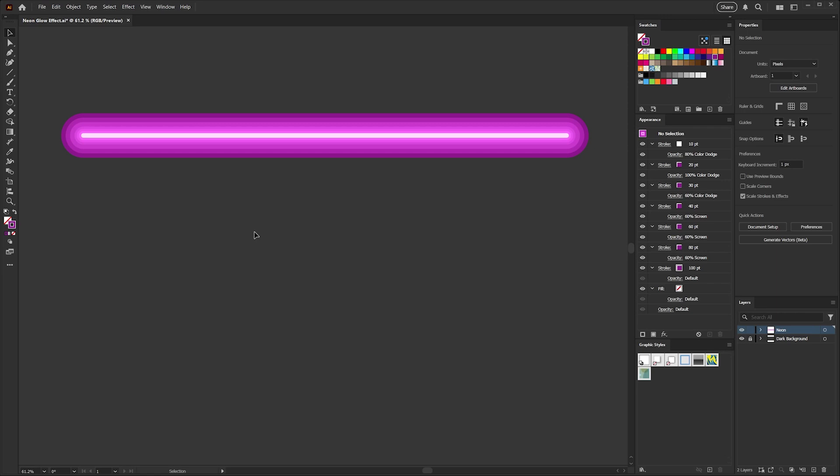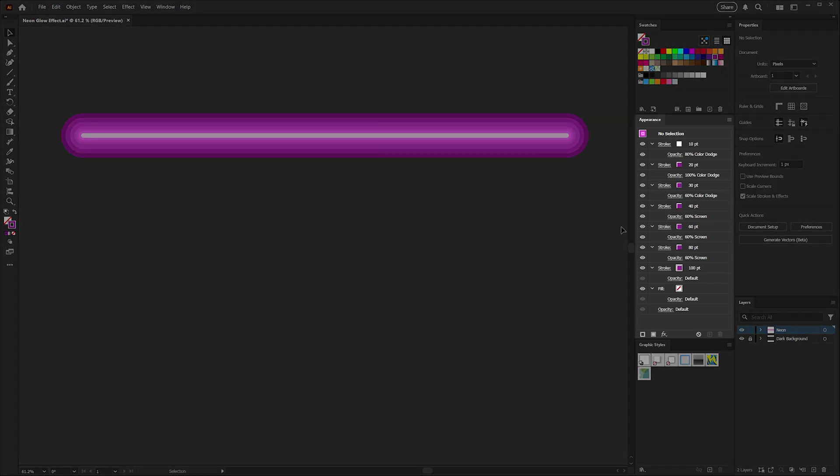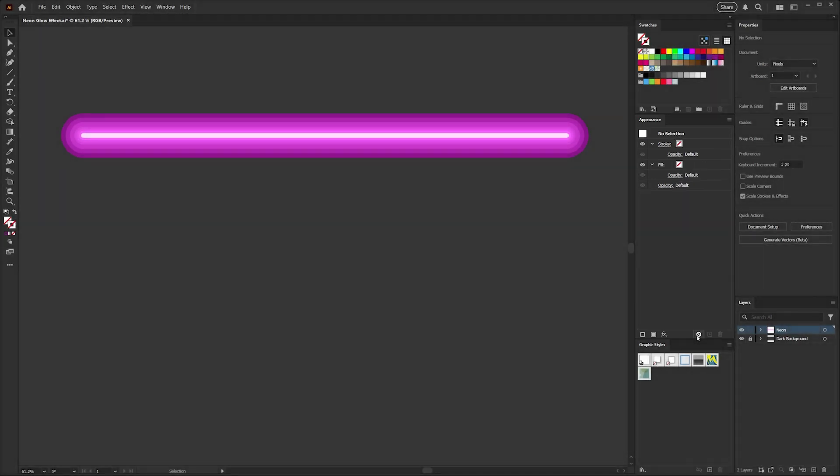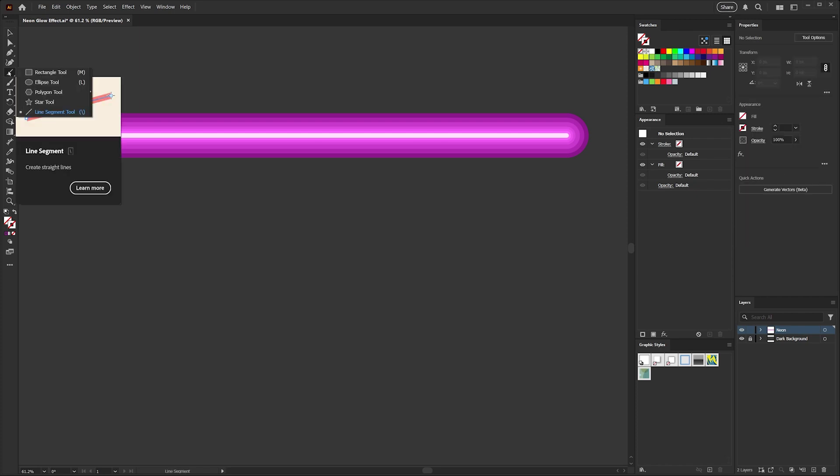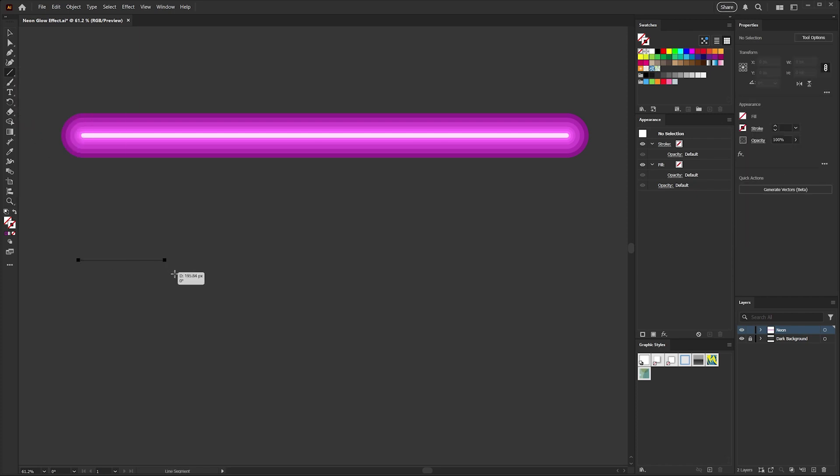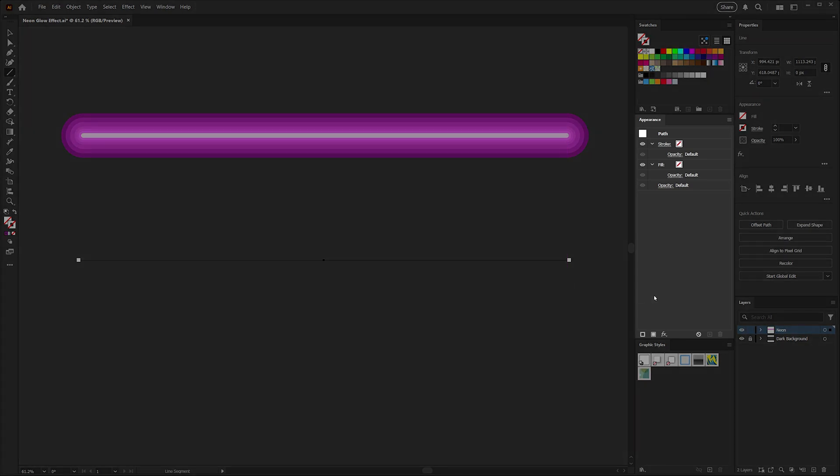To get started, I'm going to make sure I've got nothing selected. Come over here to my appearance panel which tells me at the top here that I've got no selection, and I'm just going to click this little button here to clear appearance. Then I'll grab my line segment tool and I'll just click and drag while holding shift to get a nice straight line.